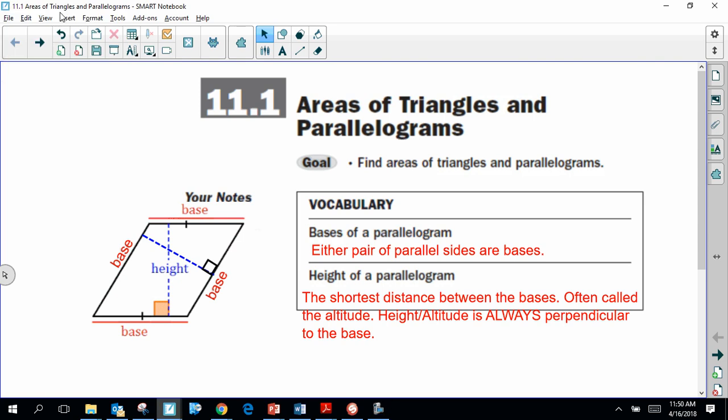Hey everybody, this is Mr. Peercy, and in this lesson we're going to be looking at how to find the area of triangles and parallelograms, or maybe if you're given the area of one of those figures, how we find one of the missing side lengths.